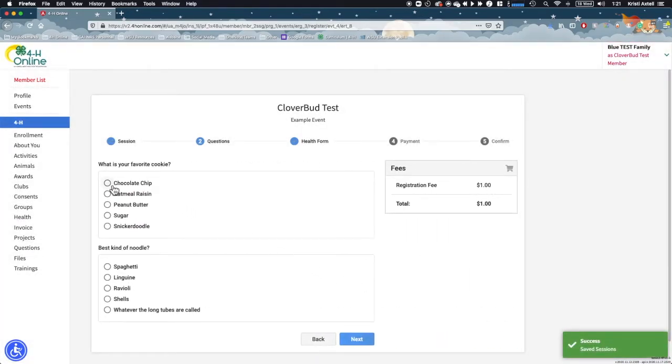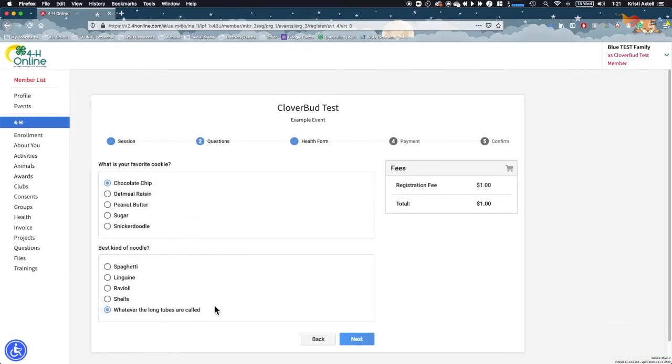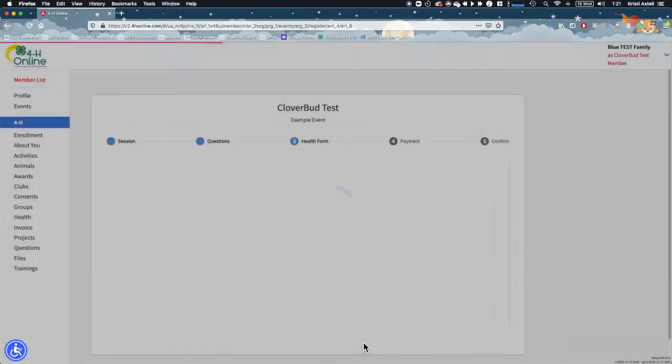In this next section, you'll be presented with the questions for the event. Questions that are required are notated with a red asterisk symbol. Answer all of the questions on the screen and click next to continue. If you miss a required field, you will receive a notification and will need to go back and answer the question before you can continue.